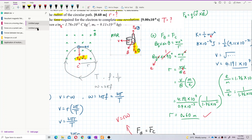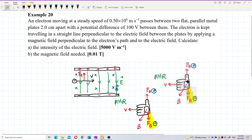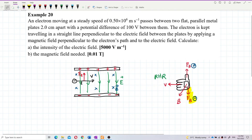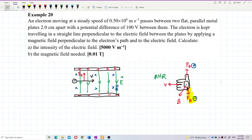By using our right-hand rule, this is an electron — a negative charge. The finger represents velocity, the palm represents the magnetic field, and the direction of magnetic force is opposite the thumb for a negative charge. So using the right hand, velocity to the right and magnetic field into the page means the thumb points upward. But since it is a negative charge, the force is opposite the thumb, so the magnetic force is actually downward.